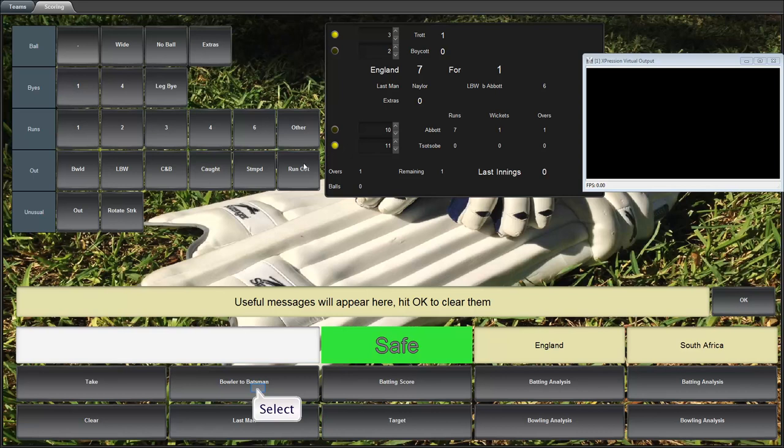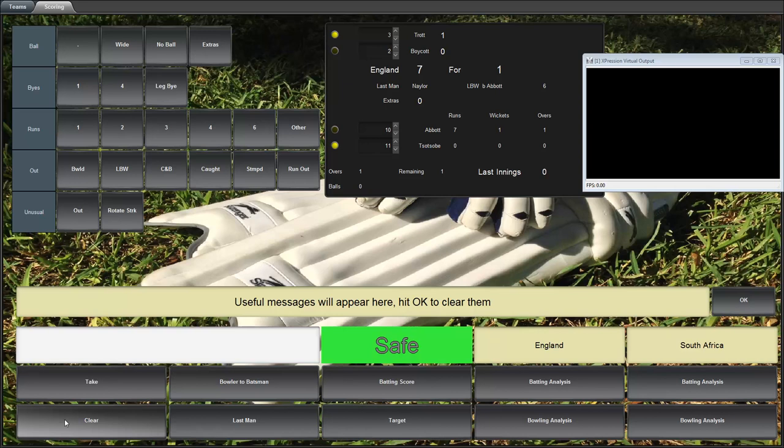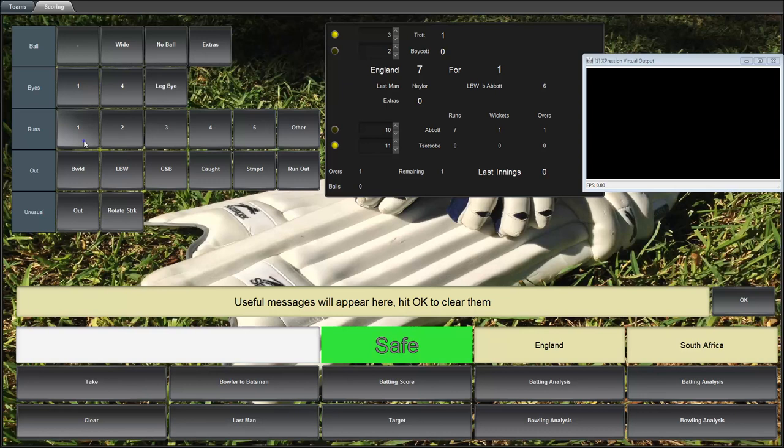We're still safe. But if we go bowler to batsman, you'll see it's Sosobe bowing to Trot. Let's take that and clear it. So you see how the data that you want to put on the graphic is kind of automatically tracking with what's happening in the game here.